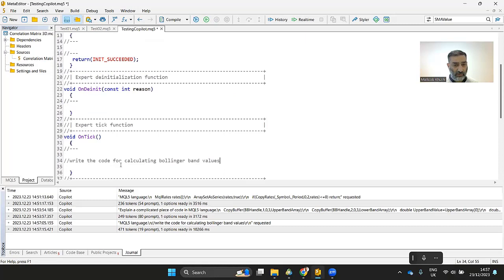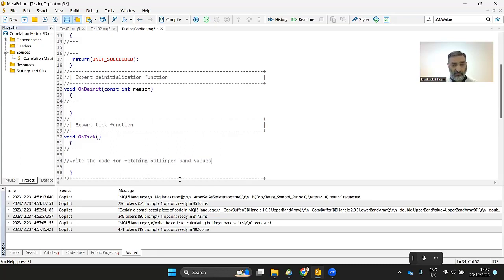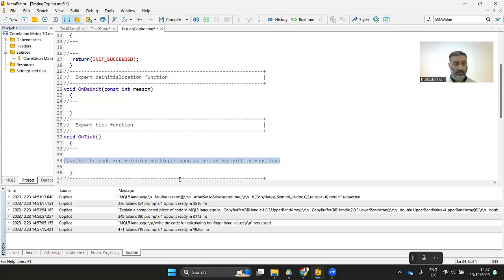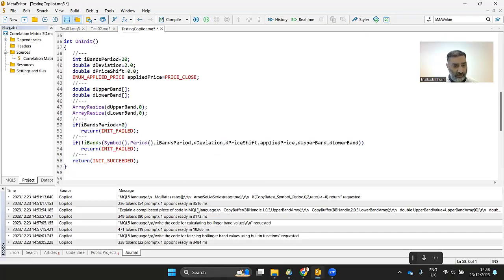And then you can adjust your prompt. You can say, write the code for Bollinger Band using built-in functions. So let's see what do we get now? Click on the co-pilot button again, results code.